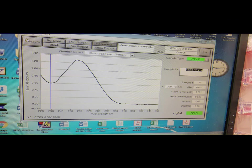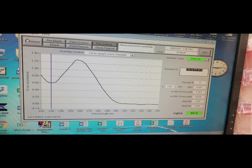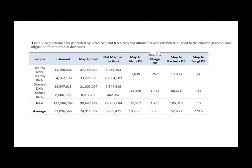Using a nanodrop spectrophotometer and UV light, we determined our samples had sufficient DNA and RNA for sequencing analysis. Our samples are now in the process of being sequenced, and we hope to see results similar to Kelly and Monique's.